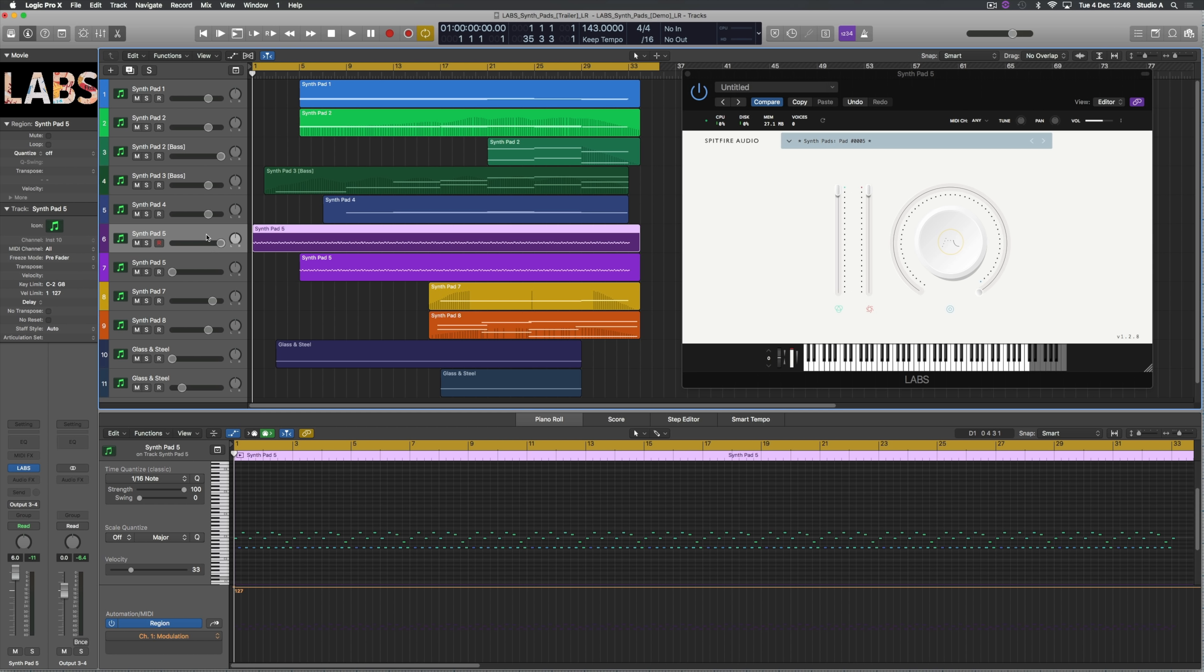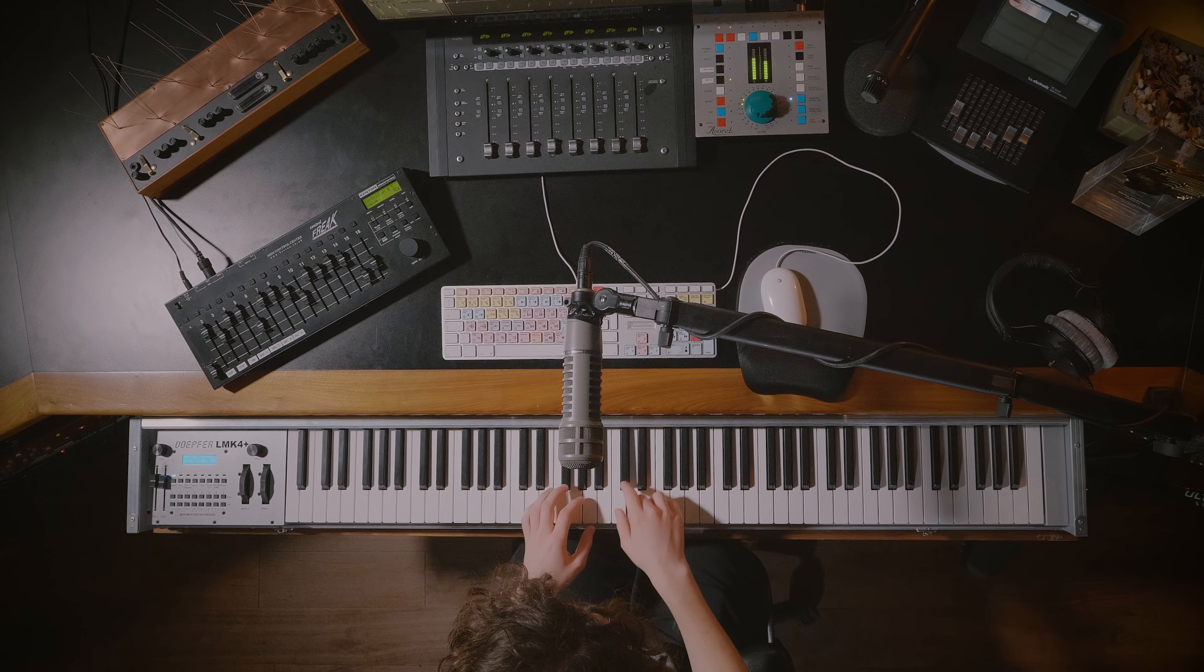A really nice sound and it sort of cuts off as soon as I stopped playing, which is what I wanted. Whereas if I turned the release up it would be a lot more echoey and almost ghostly sounding. So it goes something like this.